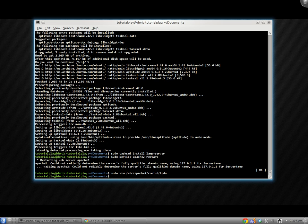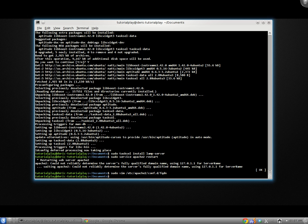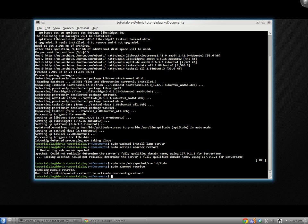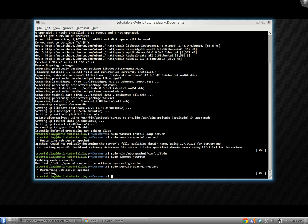Now before I restart Apache again to show you that it worked, I also want to enable the mod_rewrite module for Apache. This is useful for things like the Zend framework and some other frameworks that require module rewriting to make the URLs SEO friendly and that sort of thing. So to do that, we'll just do sudo a2enmod, which stands for Apache 2 enable module, rewrite, enter, and it's done. Now let's restart our Apache. So we'll do service apache2 restart one more time. As you can see that fully qualified domain name message is gone and it restarted fine.